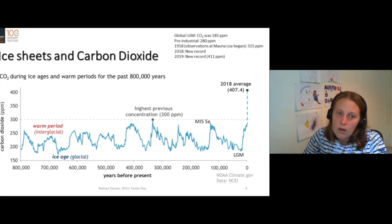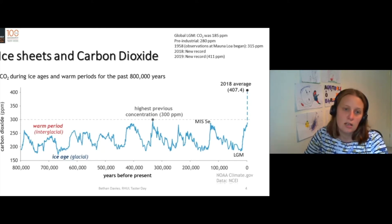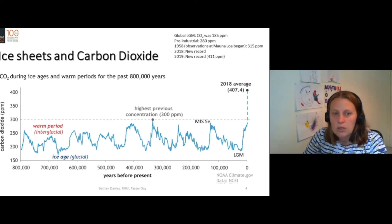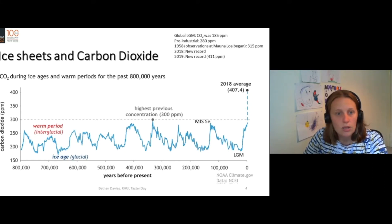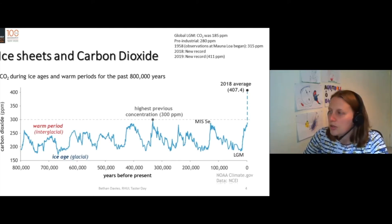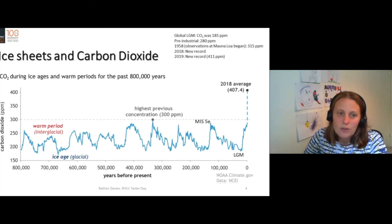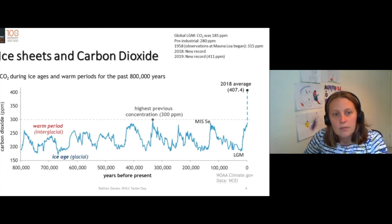Over the last 800,000 years — and in fact we can go back several million years — carbon dioxide has always been below 300 parts per million in all the interglacials. In 1958, when observations began, global carbon dioxide was 315 parts per million.